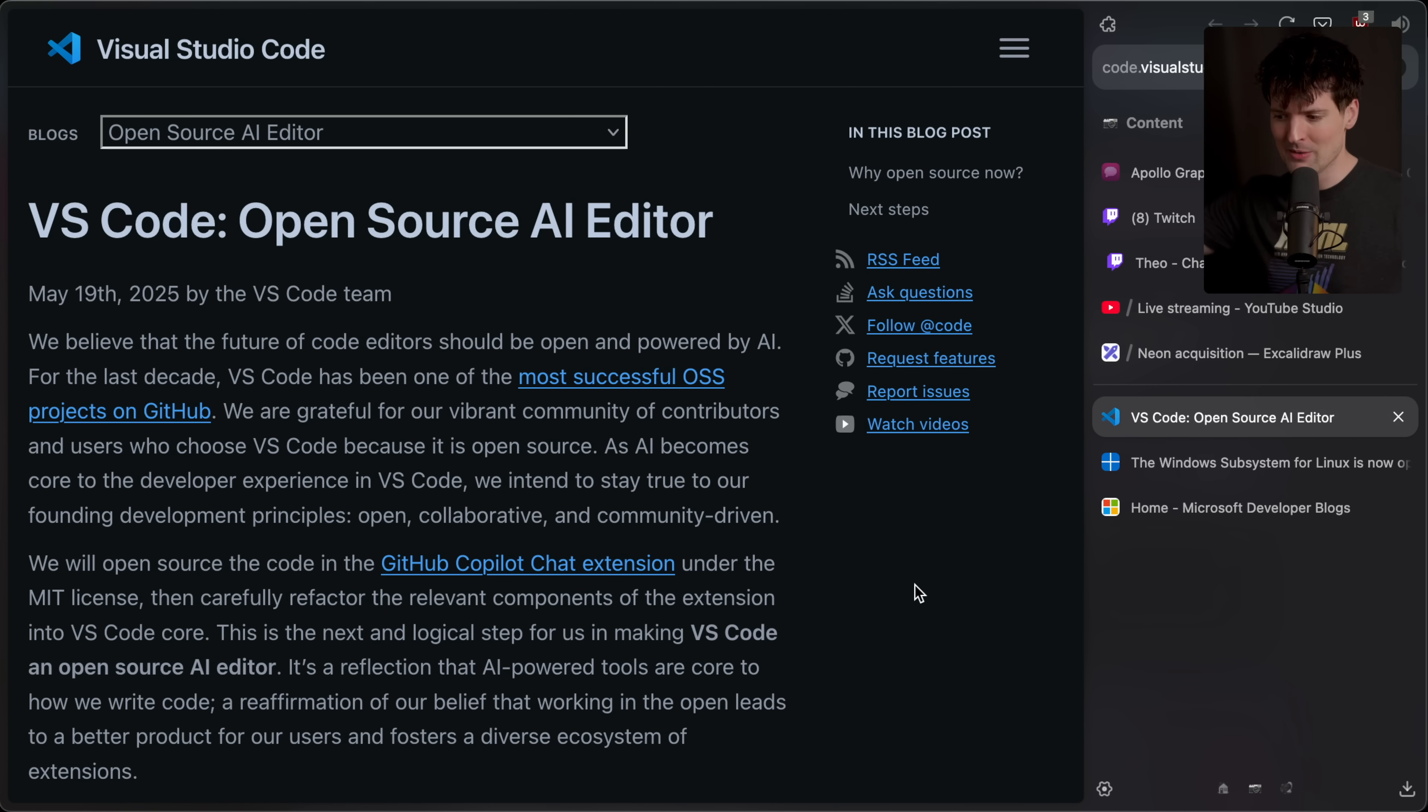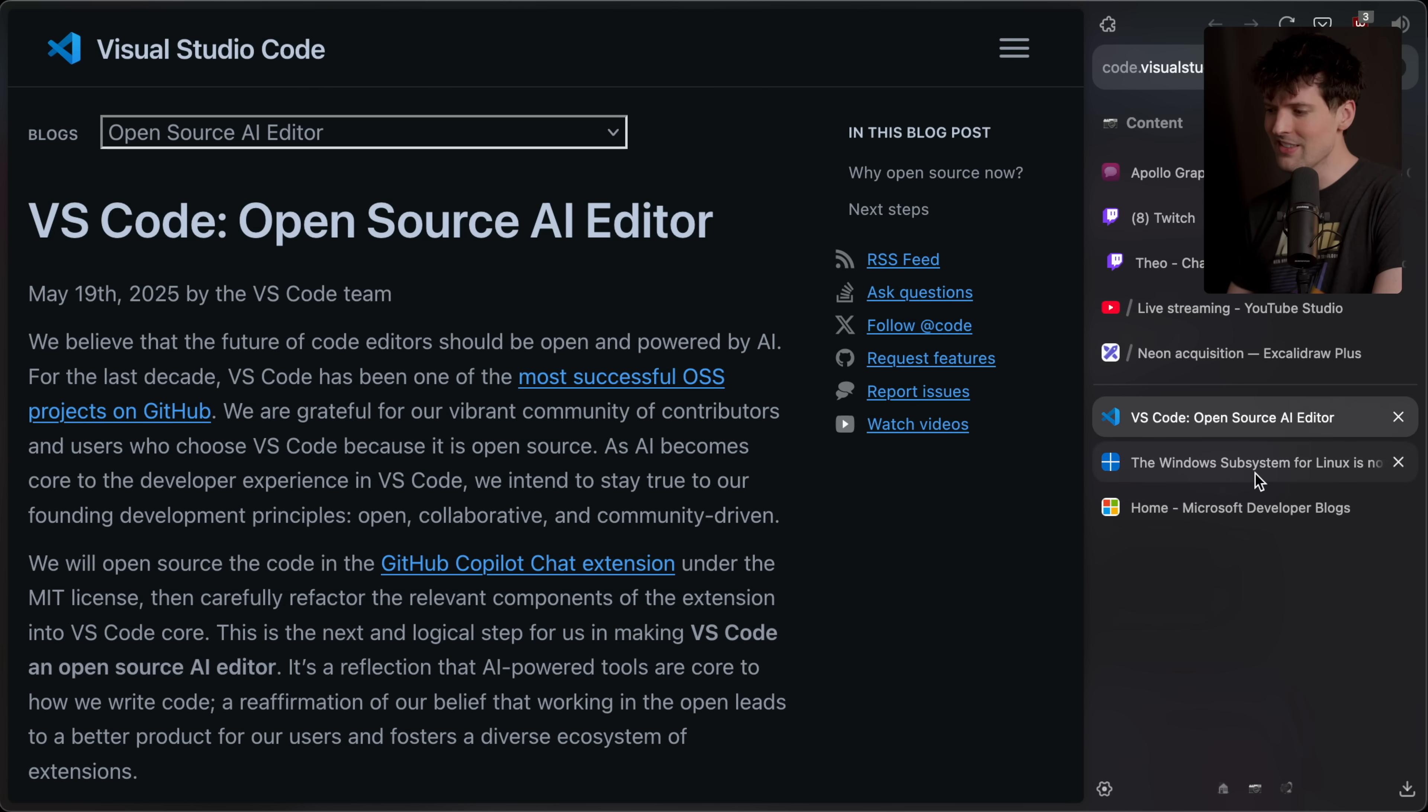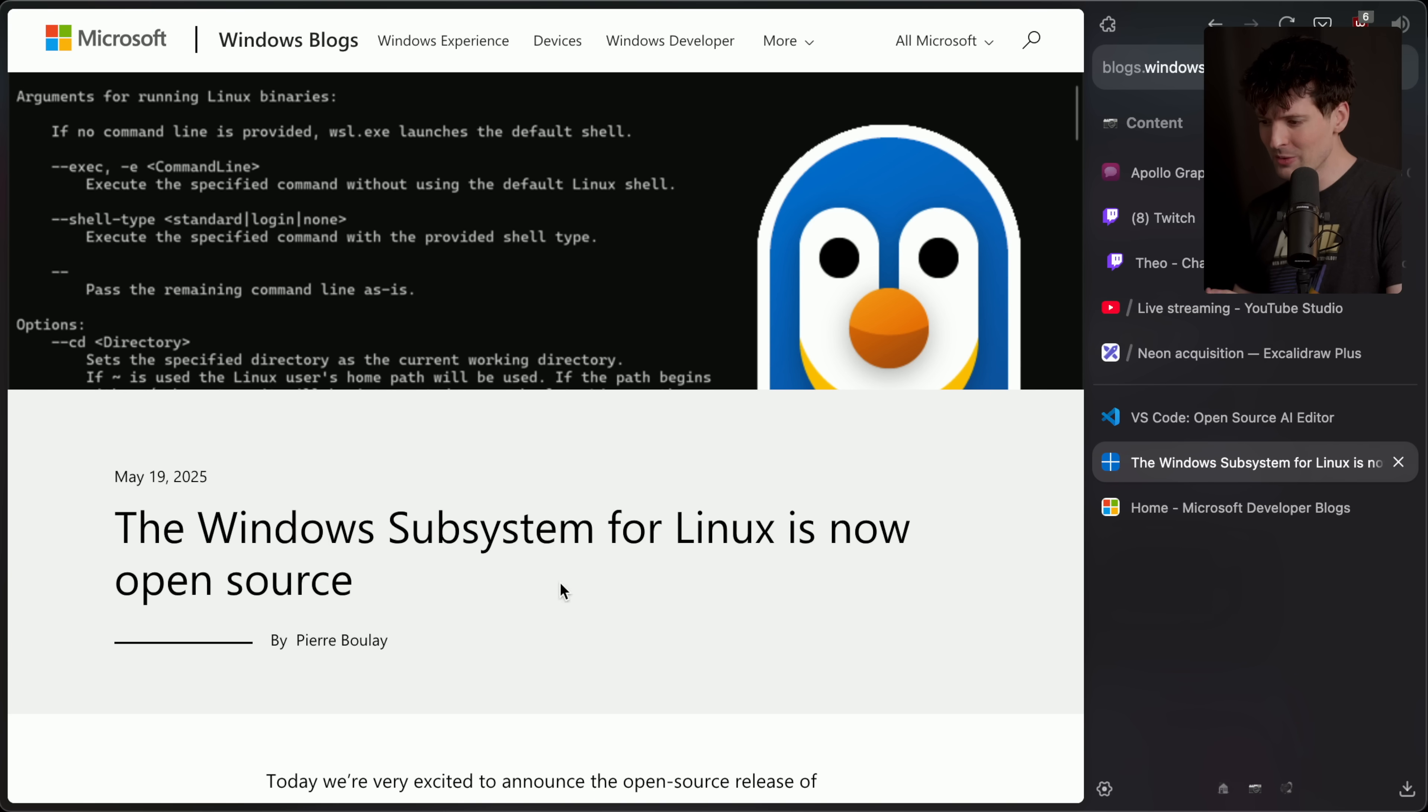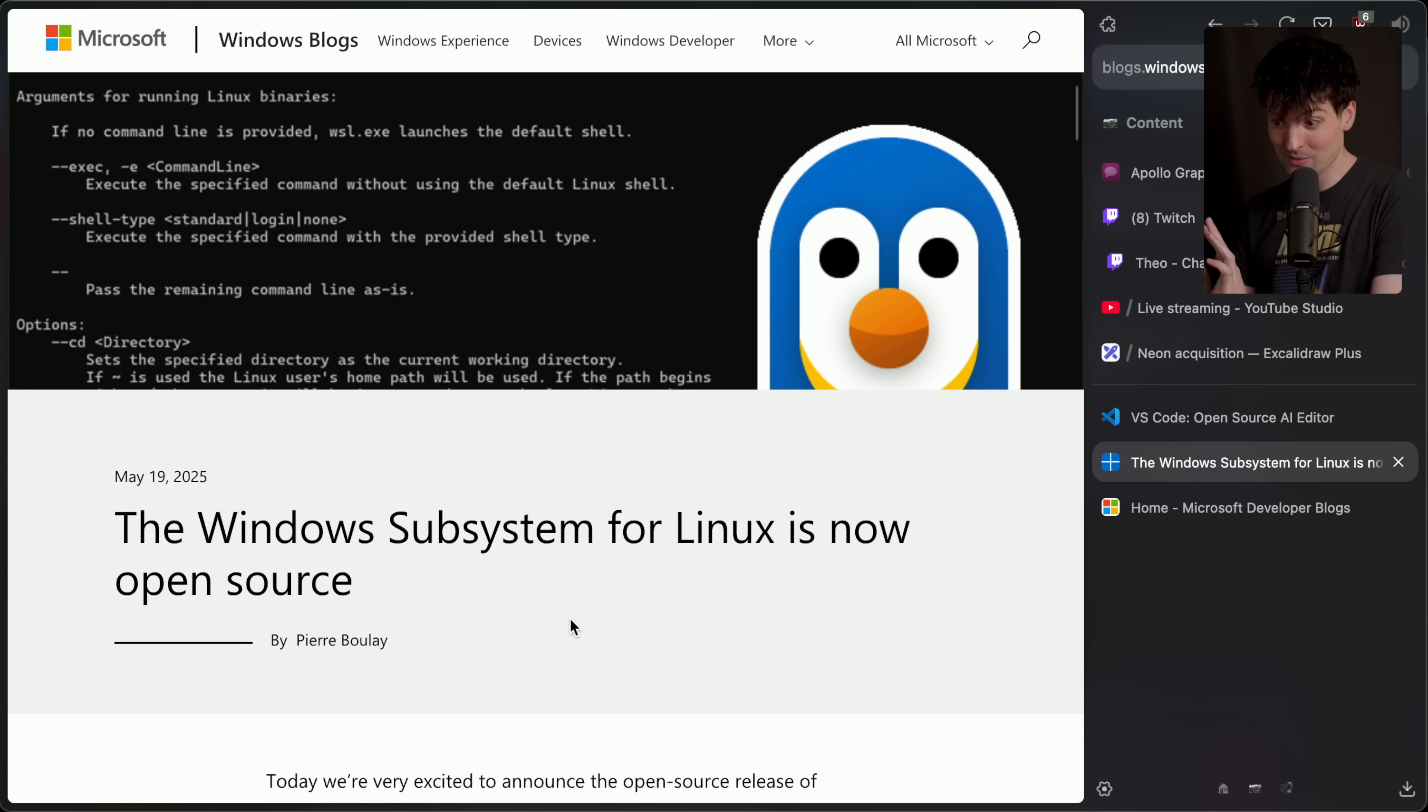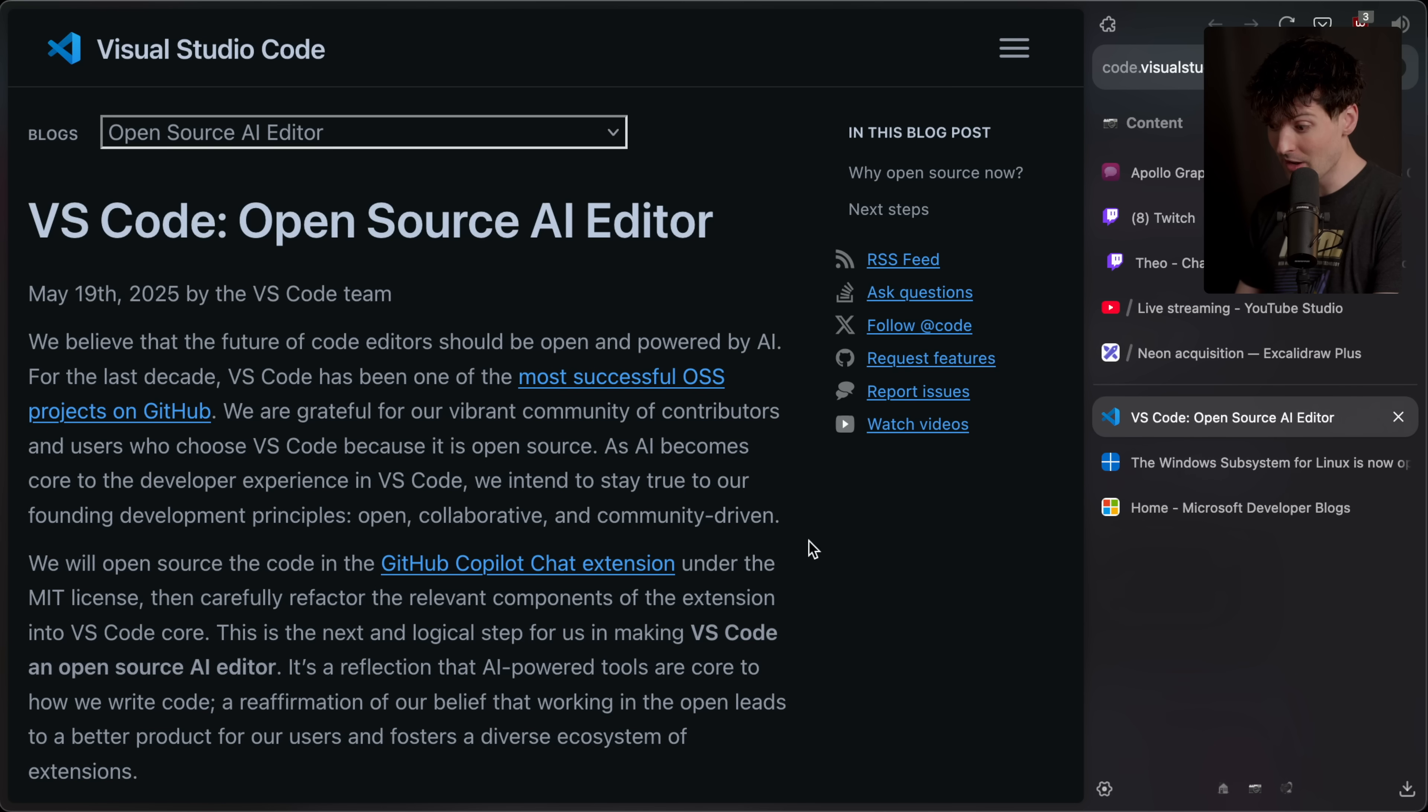What they mean with this is they're about to start open sourcing all of the GitHub Copilot chat pieces that are in VS Code. And that's not the end of the things they announced. They also announced that they're open sourcing Windows subsystem for Linux, which is really cool.